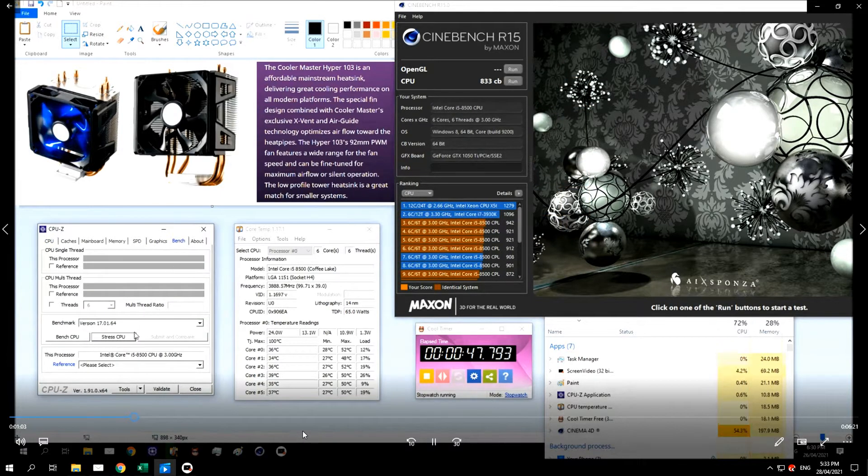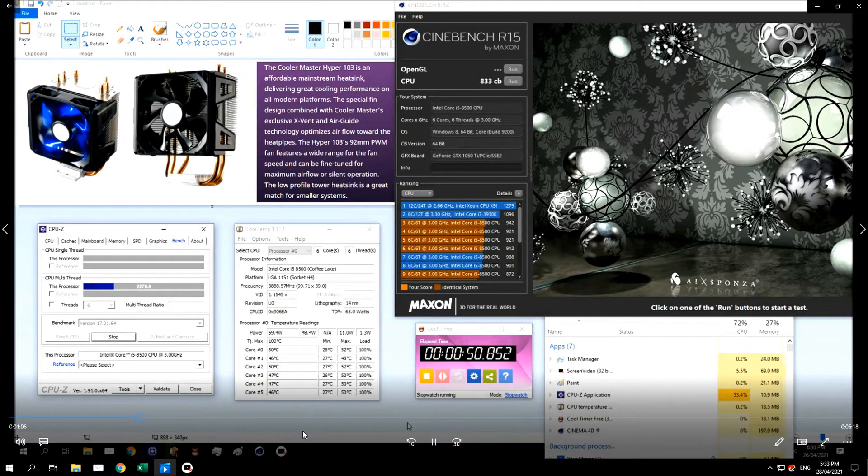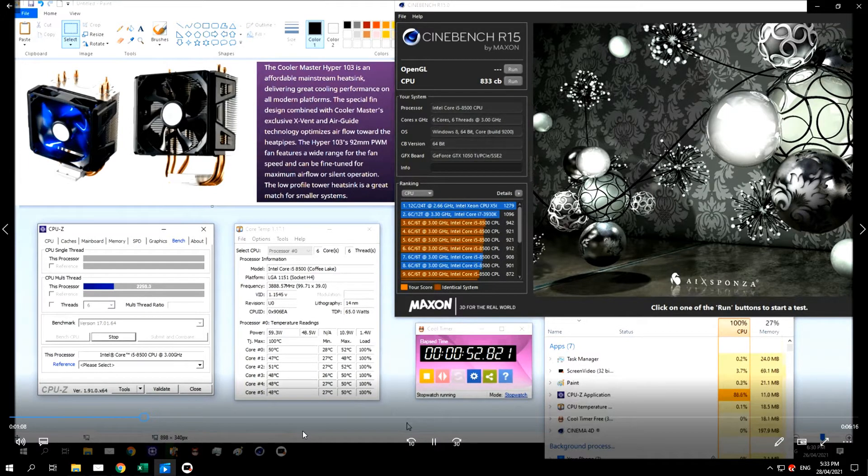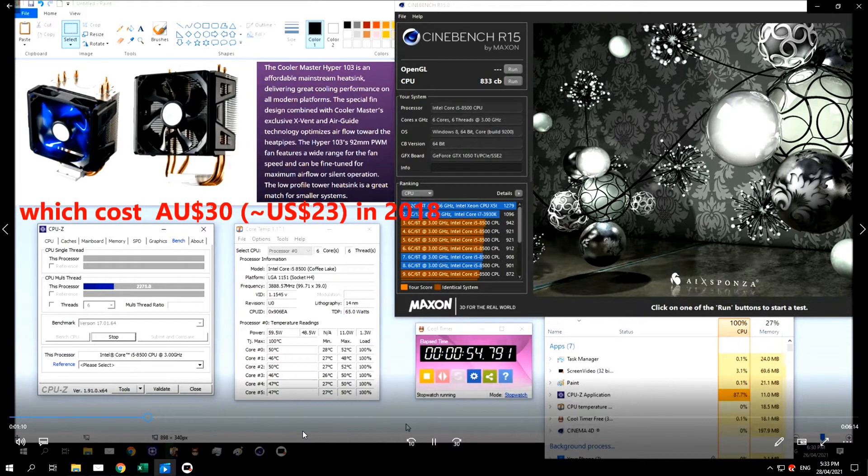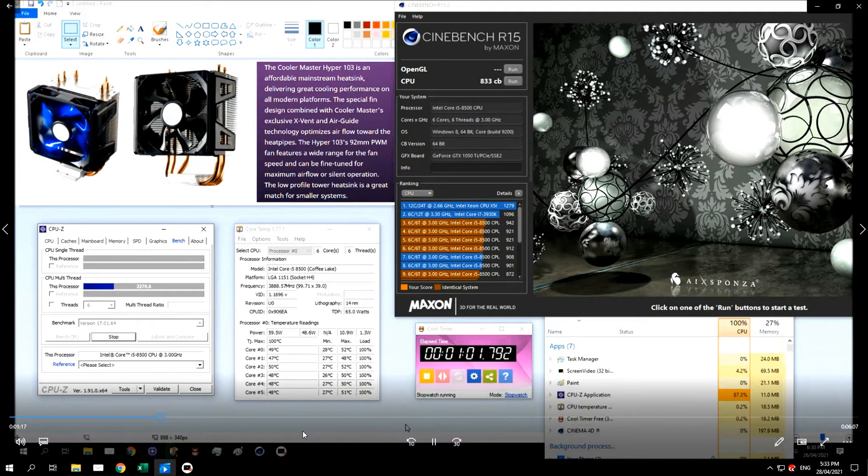So I'm not doing a benchmark video. I just want to see if a budget CPU cooler, like the one that I've got on my system, will be able to handle a 9th Gen K chip running at stock speed, not overclocked.